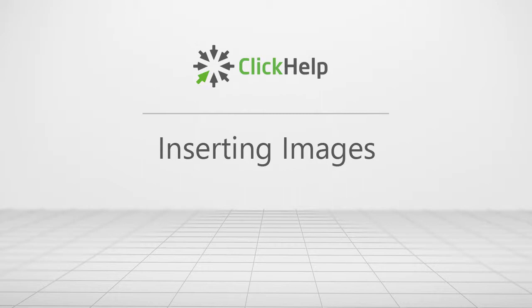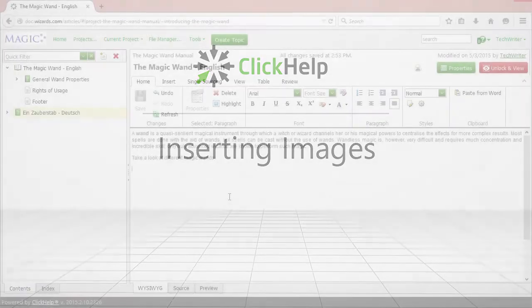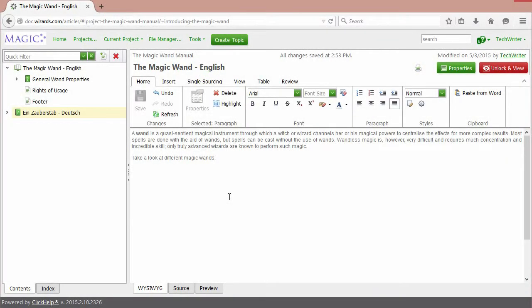Images are an important part of the majority of user manuals. Let's see how easily and quickly they can be added with ClickHelp.